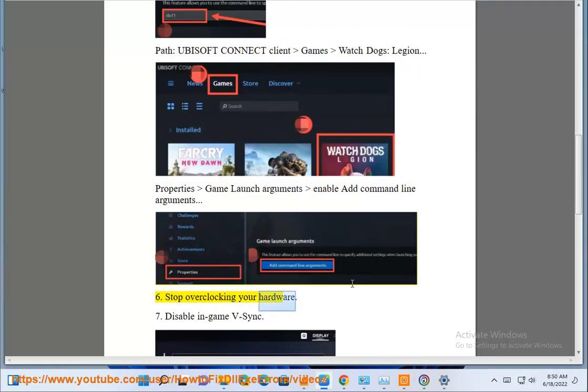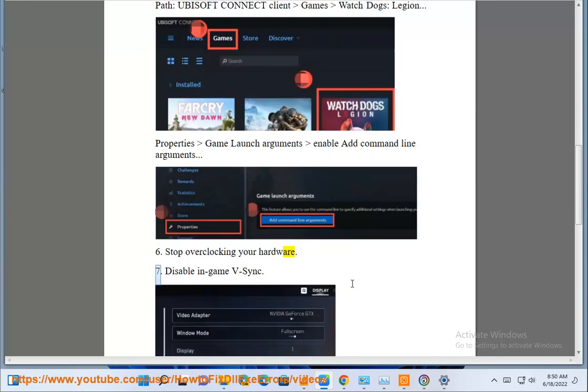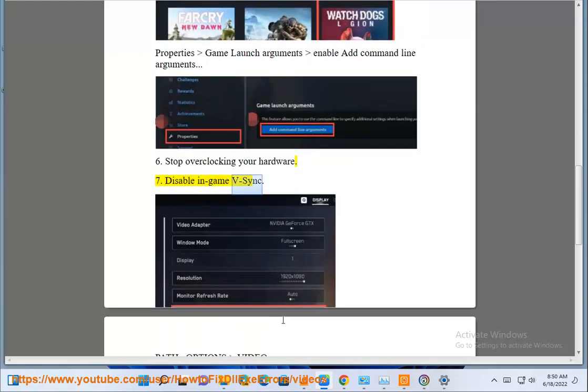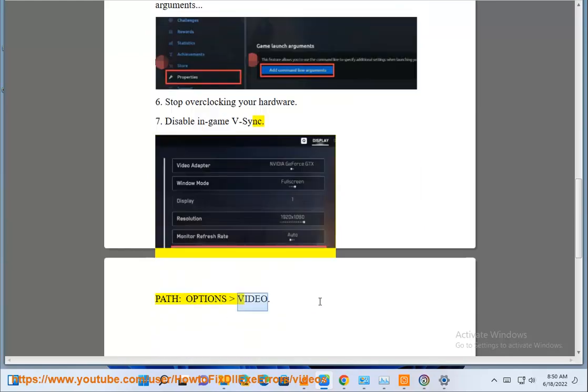Step 6: Stop overclocking your hardware. Step 7: Disable in-game V-Sync in the options video menu.